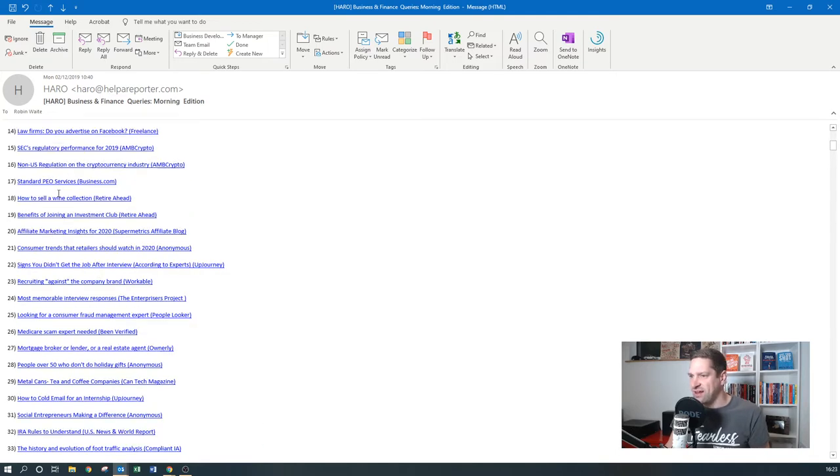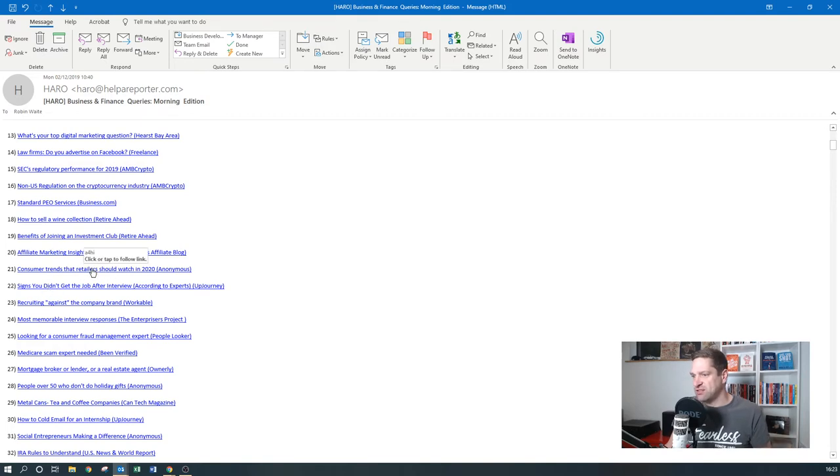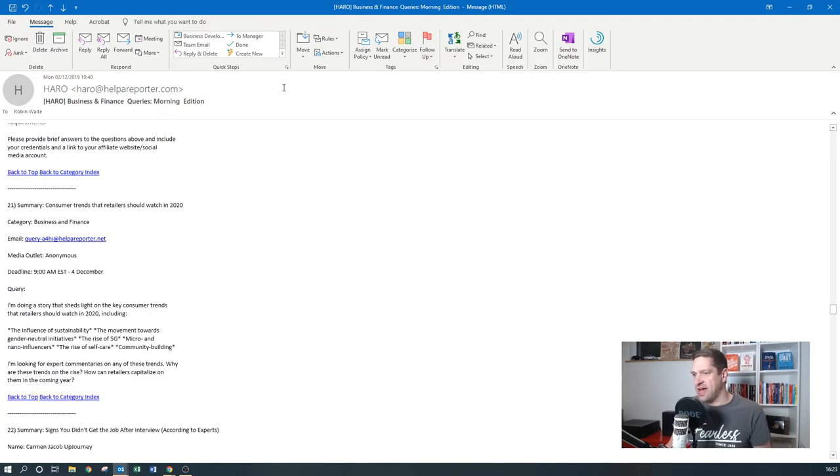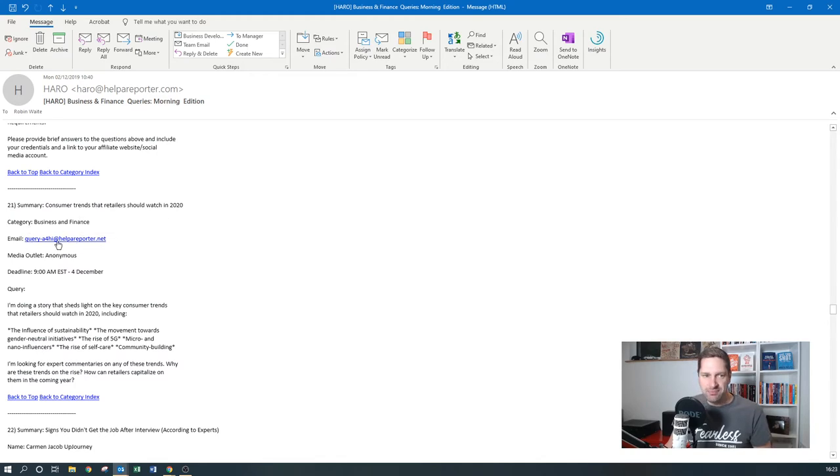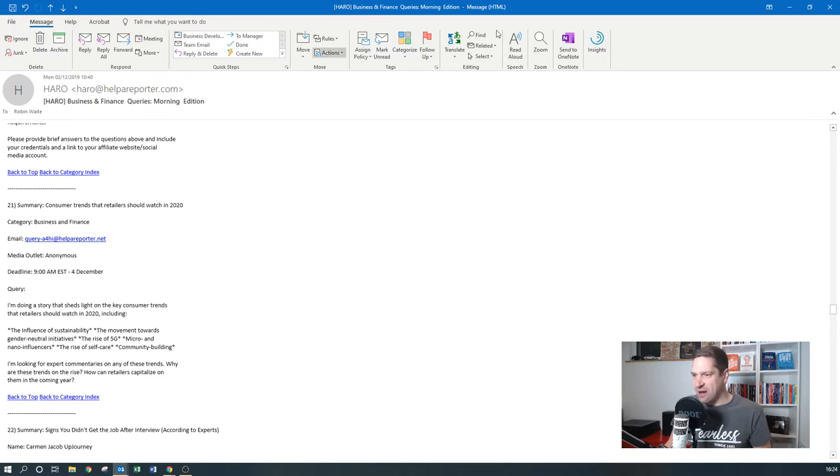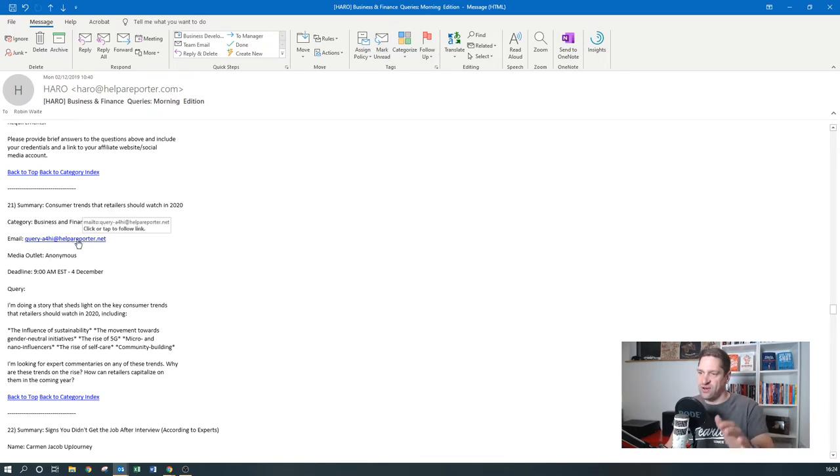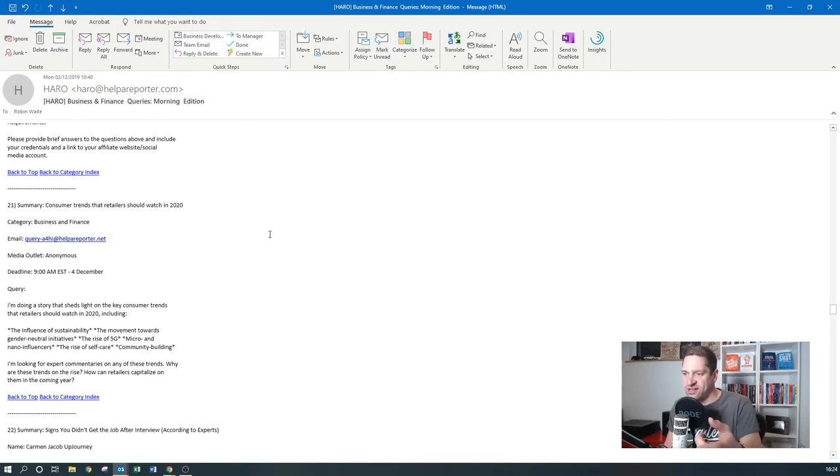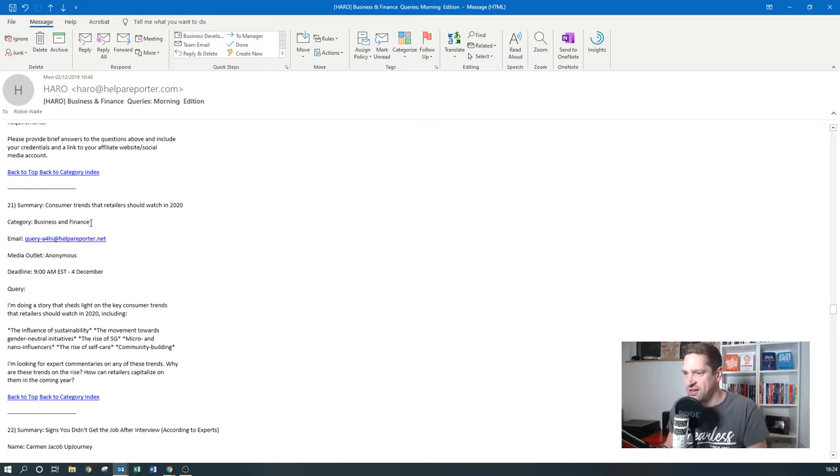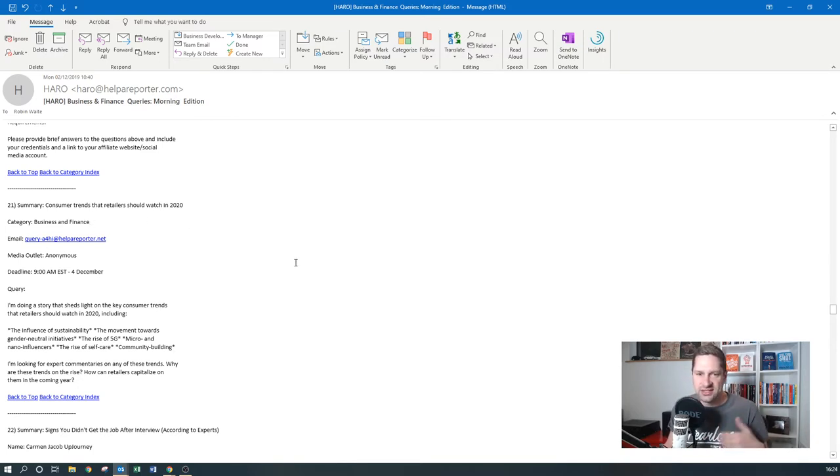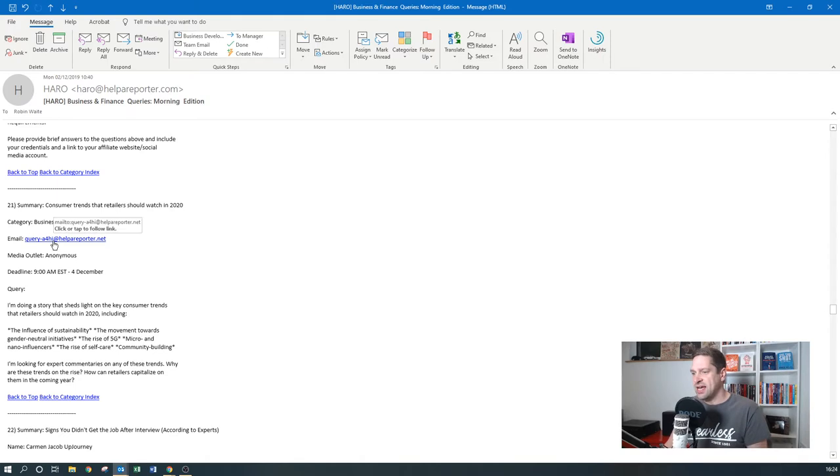Basically what happens is, let's say for example, we were going to choose consumer trends that retailers should watch in 2020. You click on that, it jumps down, you hit the email link here, and that will send the journalist who's looking for an expert a notification saying that somebody's replied to their request.